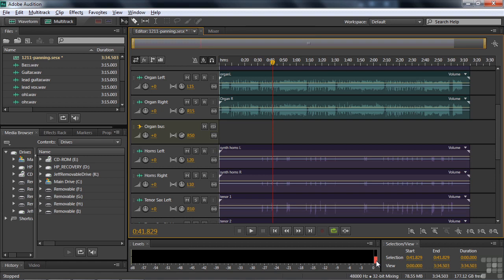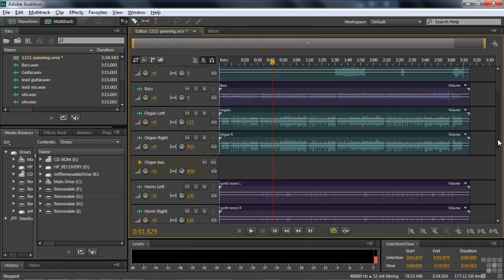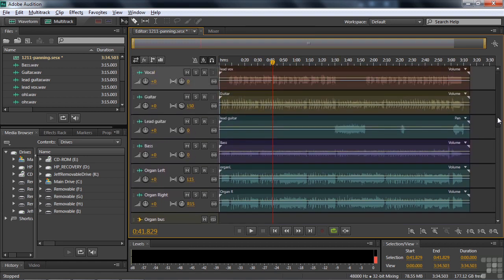I do want to do one more thing, though. We've been adjusting the track panning, the track stereo balance. I want to look at a clip stereo balance. I want to use keyframes inside the clip panning envelope.